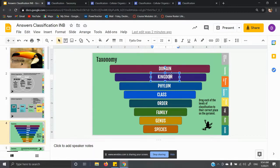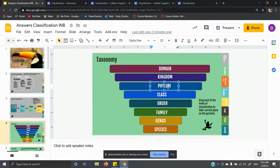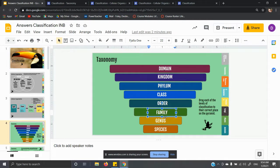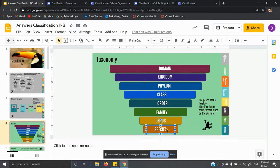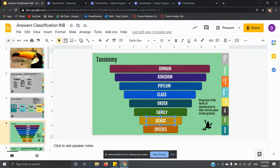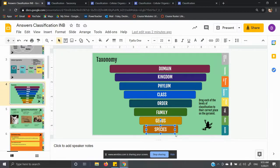Kingdom is the next one. We'll learn more about the different kingdoms — the animal kingdom, the plant kingdom, the fungi kingdom, things like that. Then phylum, class, order, family, and then genus and species. Genus and species are what make up the names for your binomial nomenclature scientific name. We'll go over that on the next slide.